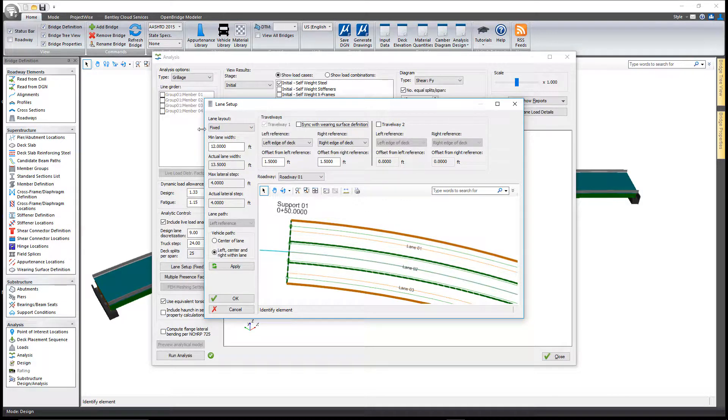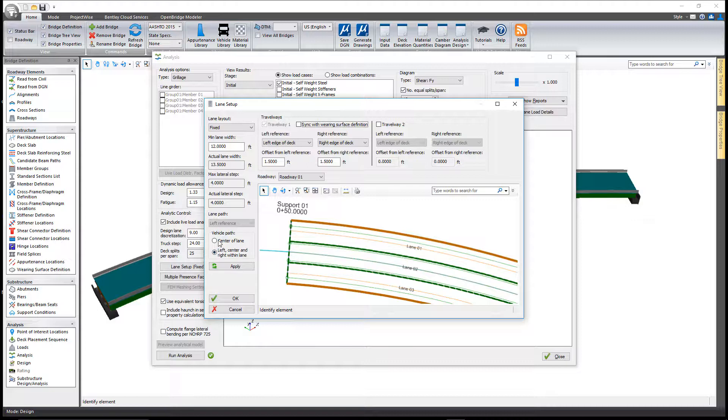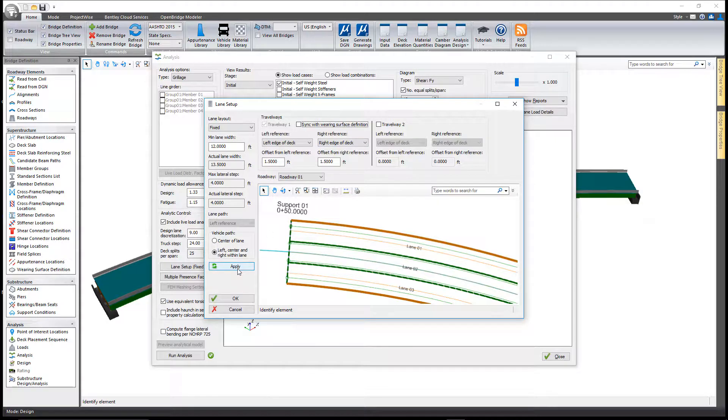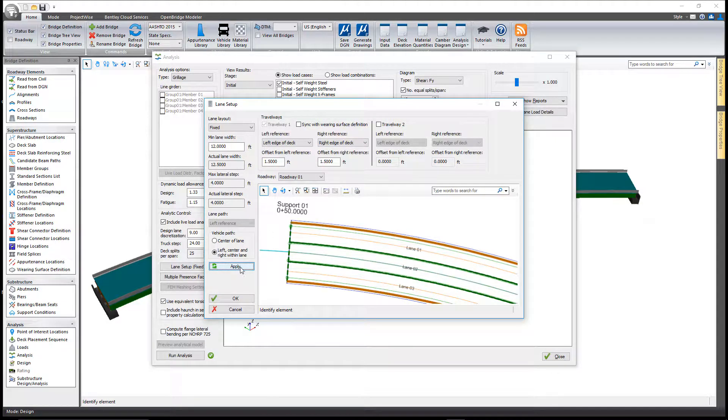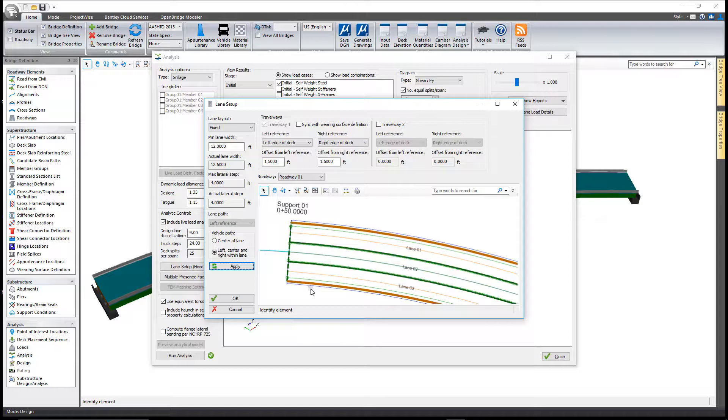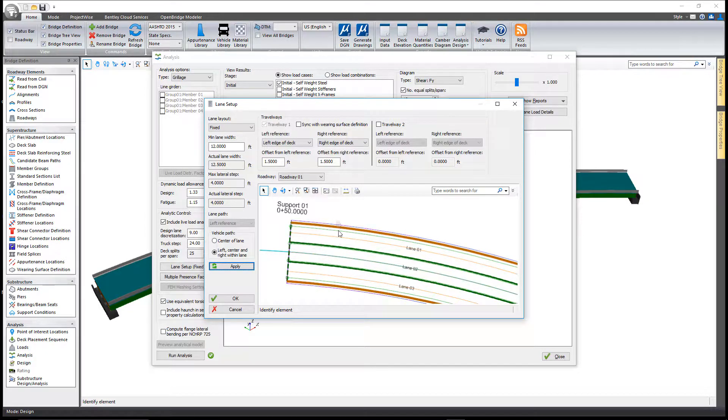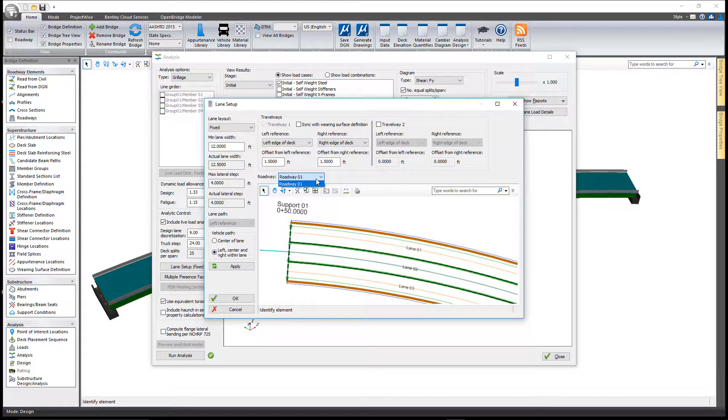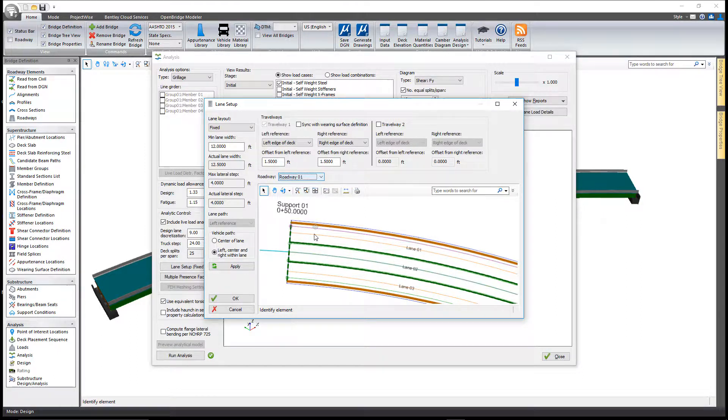It's waiting for me to make whatever changes I want. I can define the vehicle path to only be in the center of the lane, or position the truck on the left, center, and right side within each lane. Once you make the changes, when you select apply that's when it recomputes the lane configuration. In this case we have just one roadway defined, so the trucks will be within these three lanes for the length of the structure.